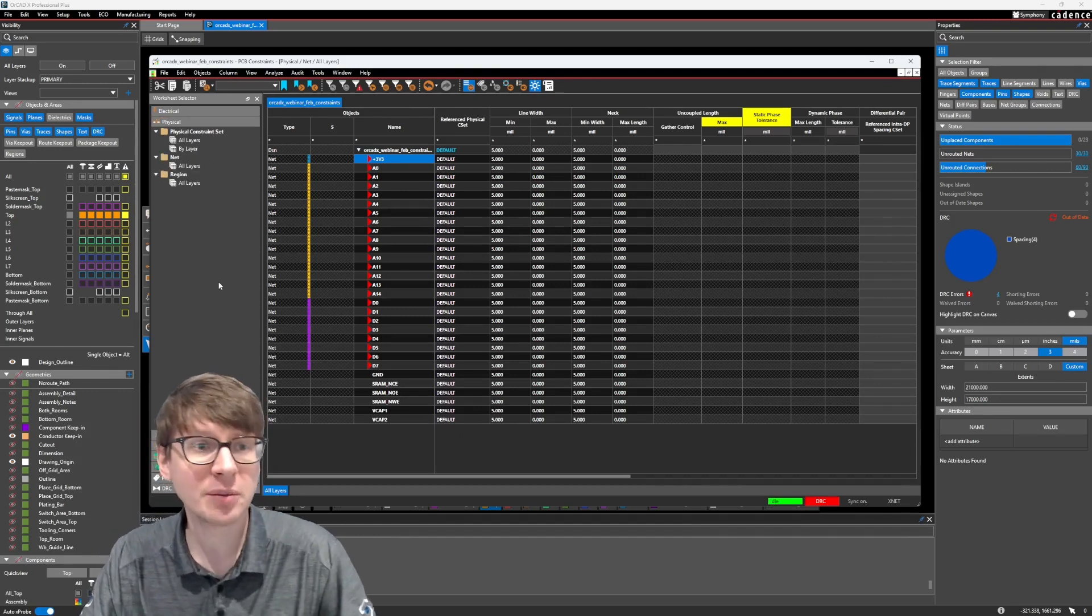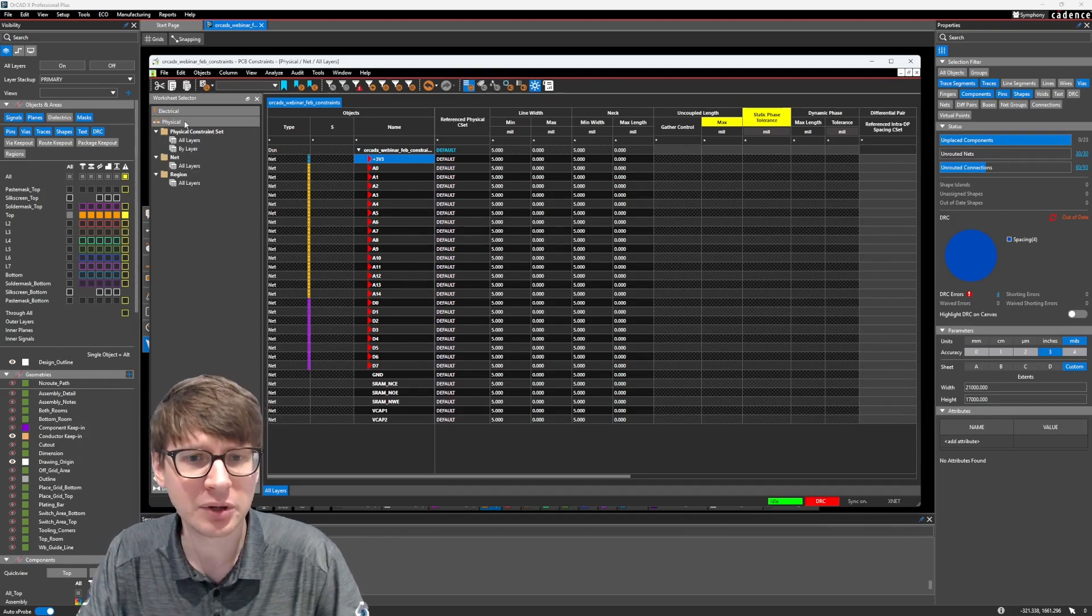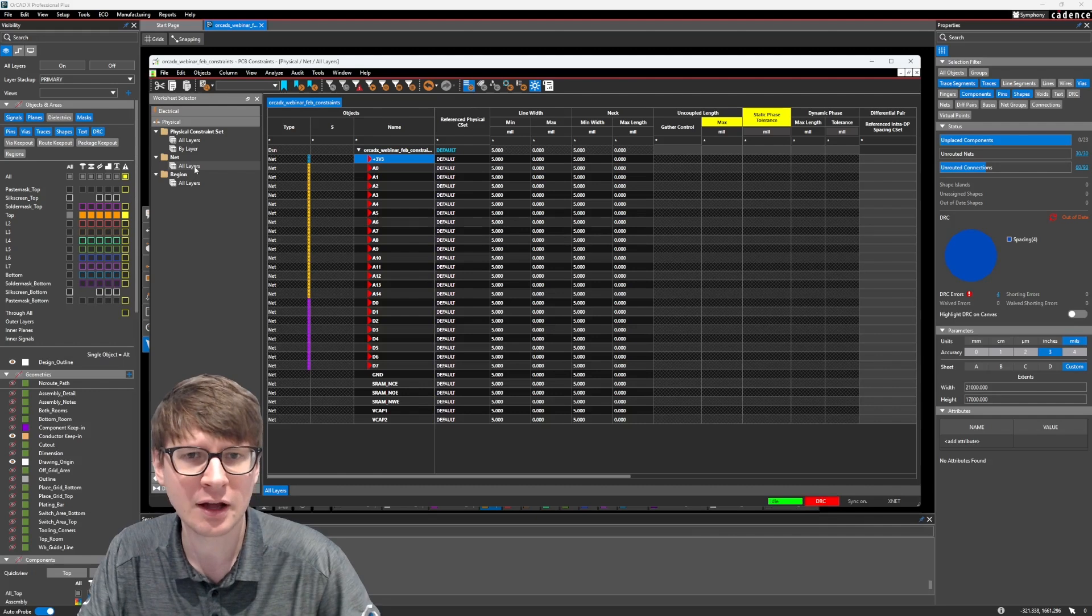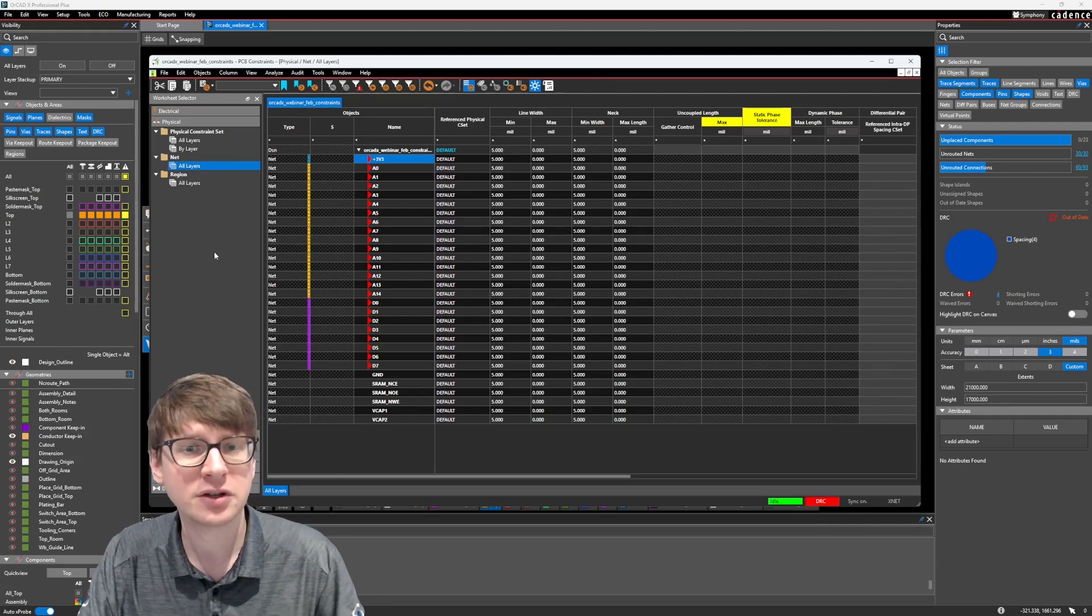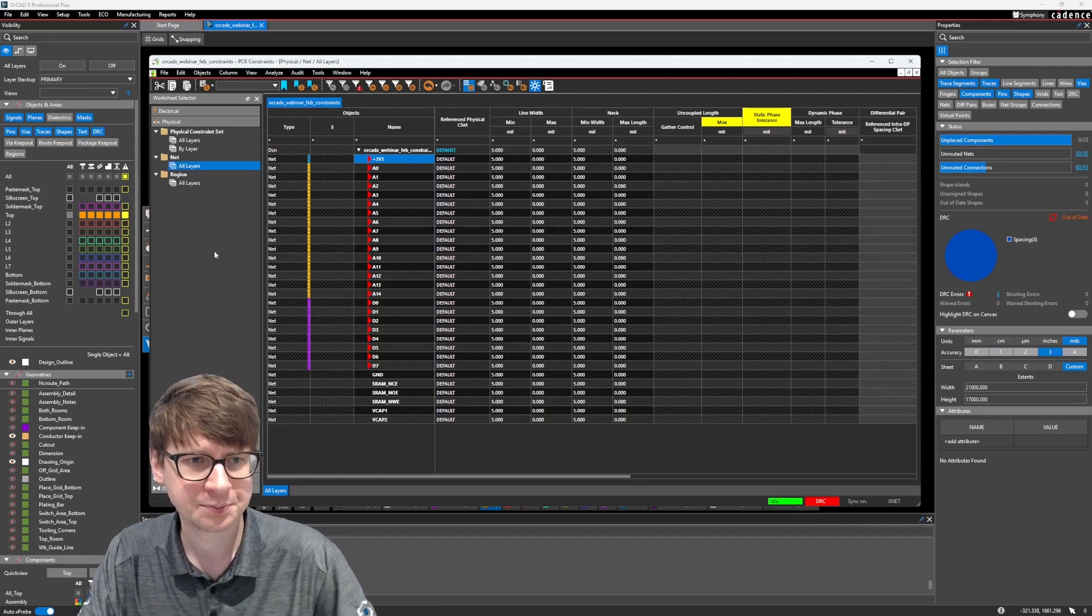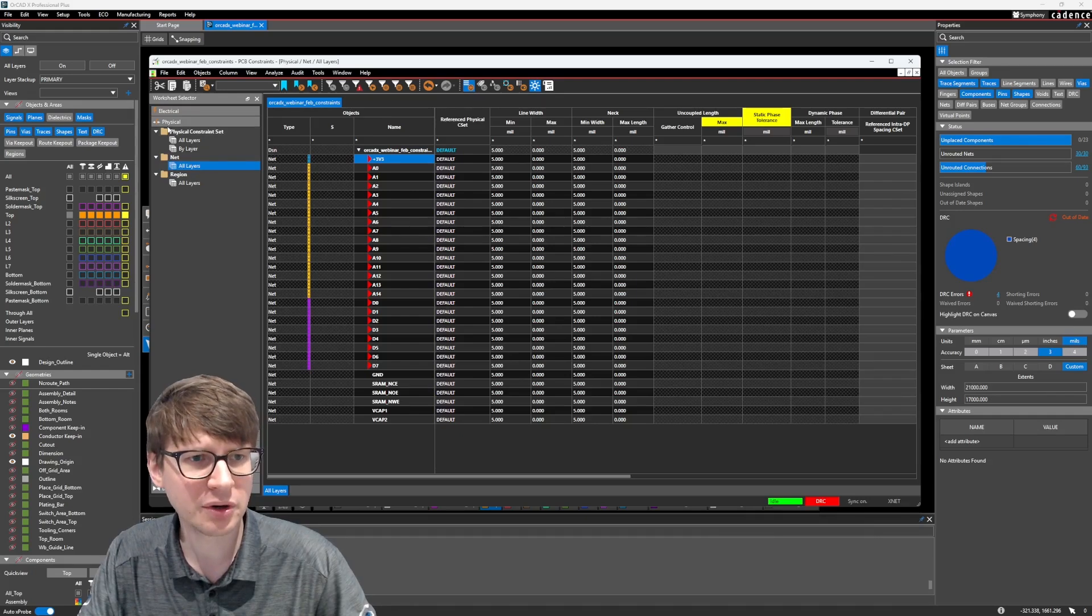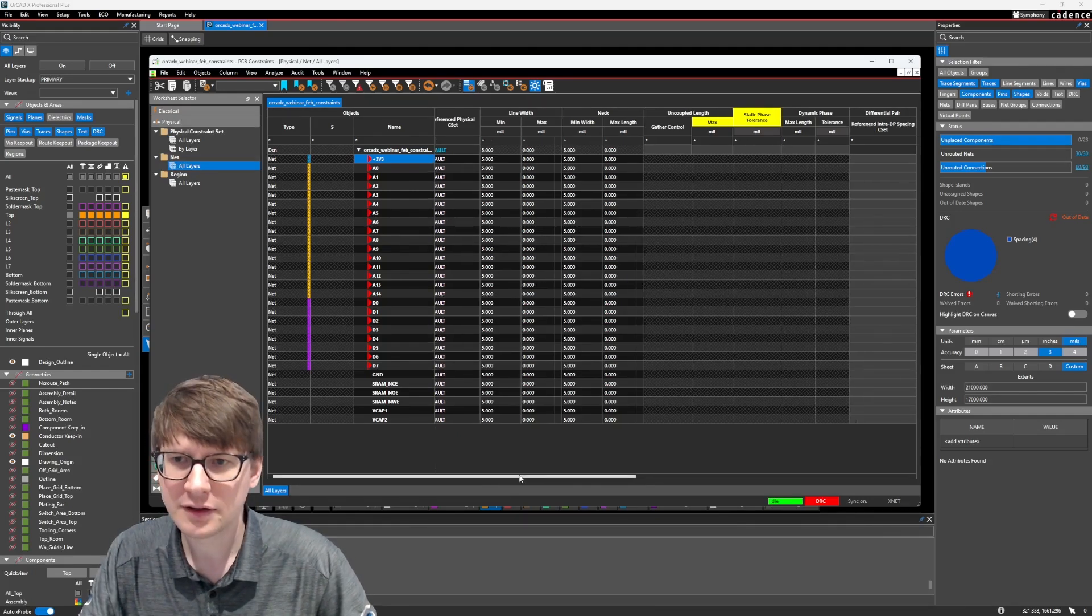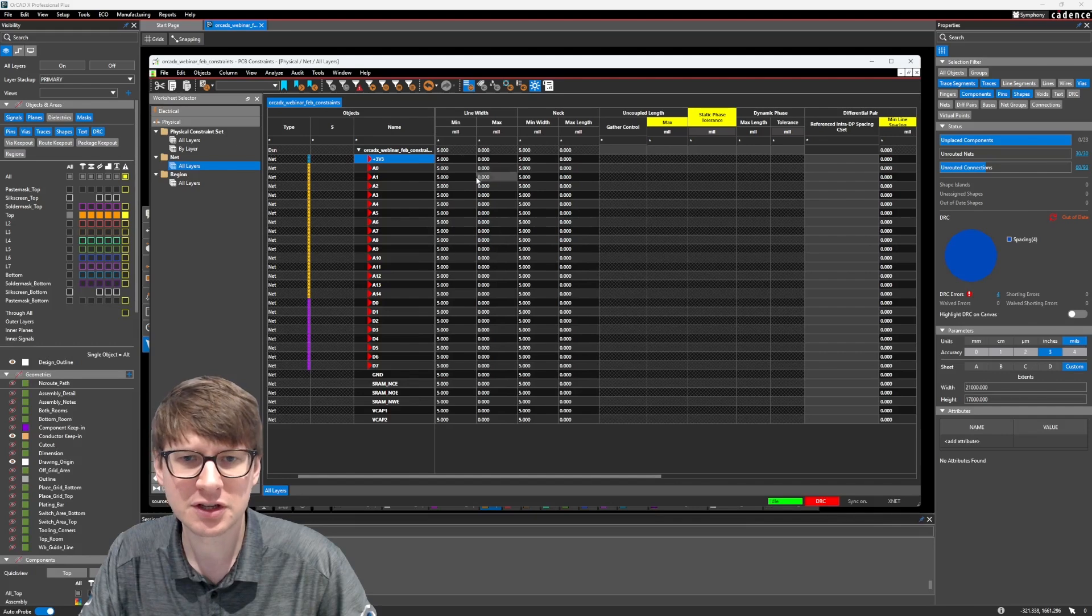So I'm going to start in the physical domain because I think it's easiest to understand, at least without needing to understand the design at a higher level. So we're going to go into physical, net, all layers, and this is where we can start to set options such as what is our minimum and maximum line width.